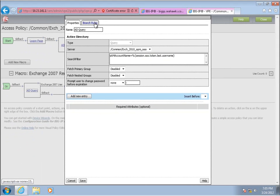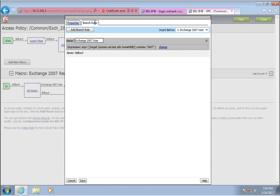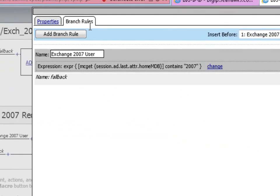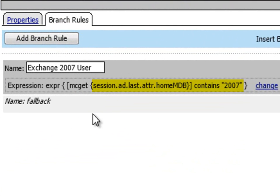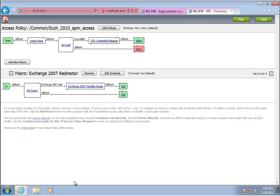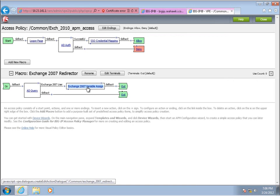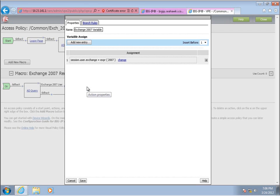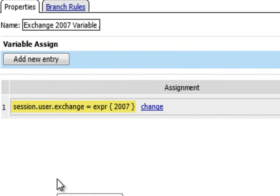Using an AD query element, we determine if the user's mailbox resides in the legacy system. If applicable, a variable assign element is used to create and assign the session variable.